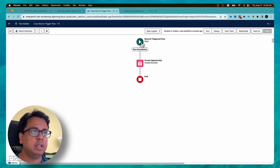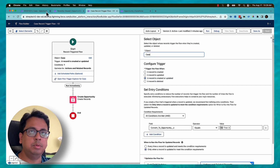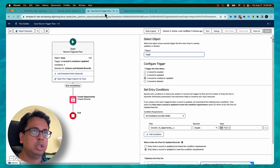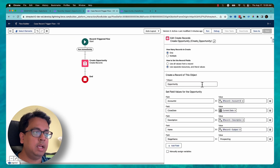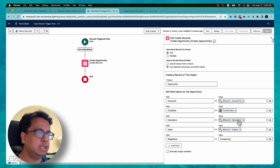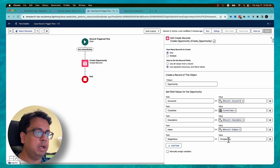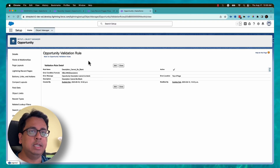Here is the flow — this is a record-triggered flow which runs on the case object every time a record is created or updated with the 'Convert to Opportunity' checkbox becoming true. What it does is create an opportunity record, mapping the case account ID to the opportunity account ID, current date as close date, description to opportunity description, subject to opportunity name, and defaulting stage name to Prospecting.